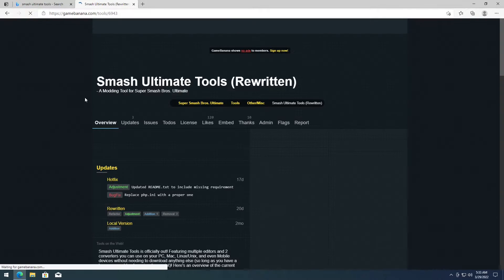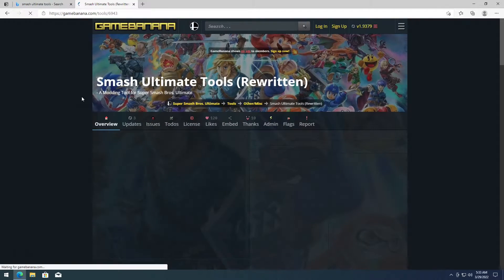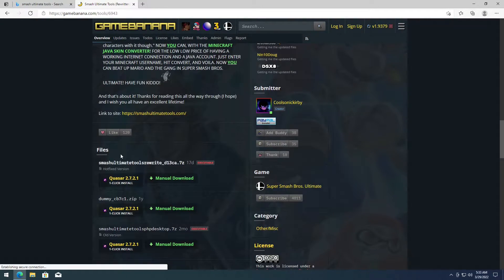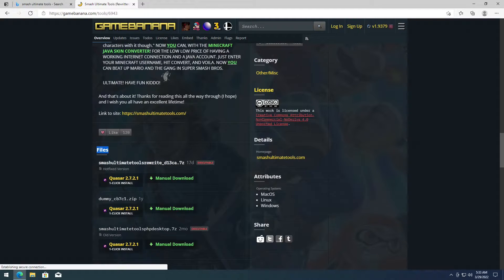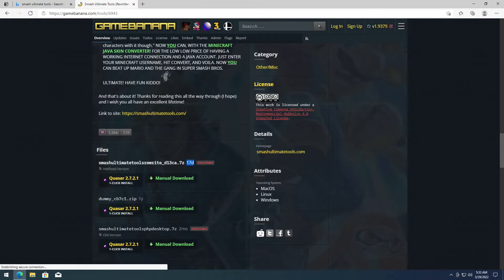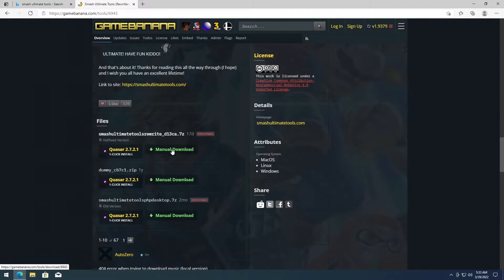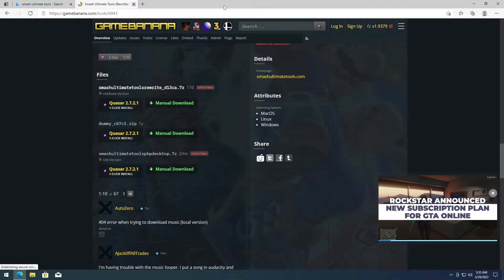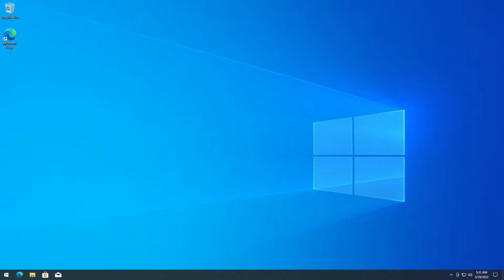Click on that. Once it loads up, scroll down. You'll see Smash Ultimate Tools Rewrite under the file section. It says 17 days here, but when this video goes up, there should be an updated version. Just download the latest one and hit manual download.